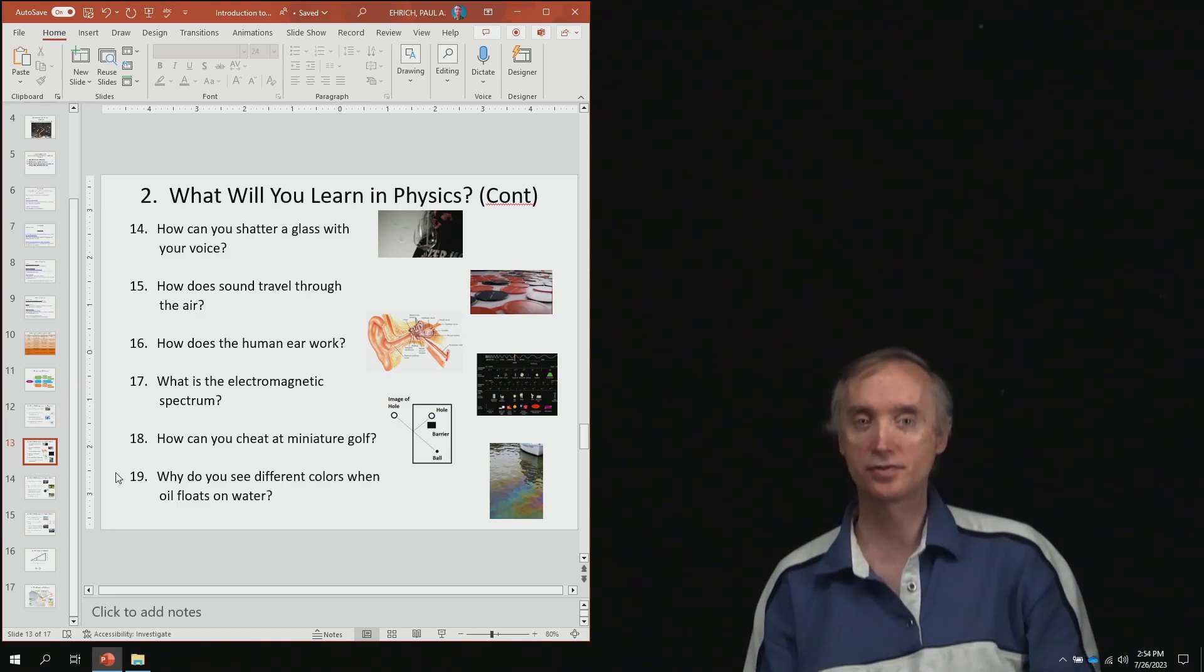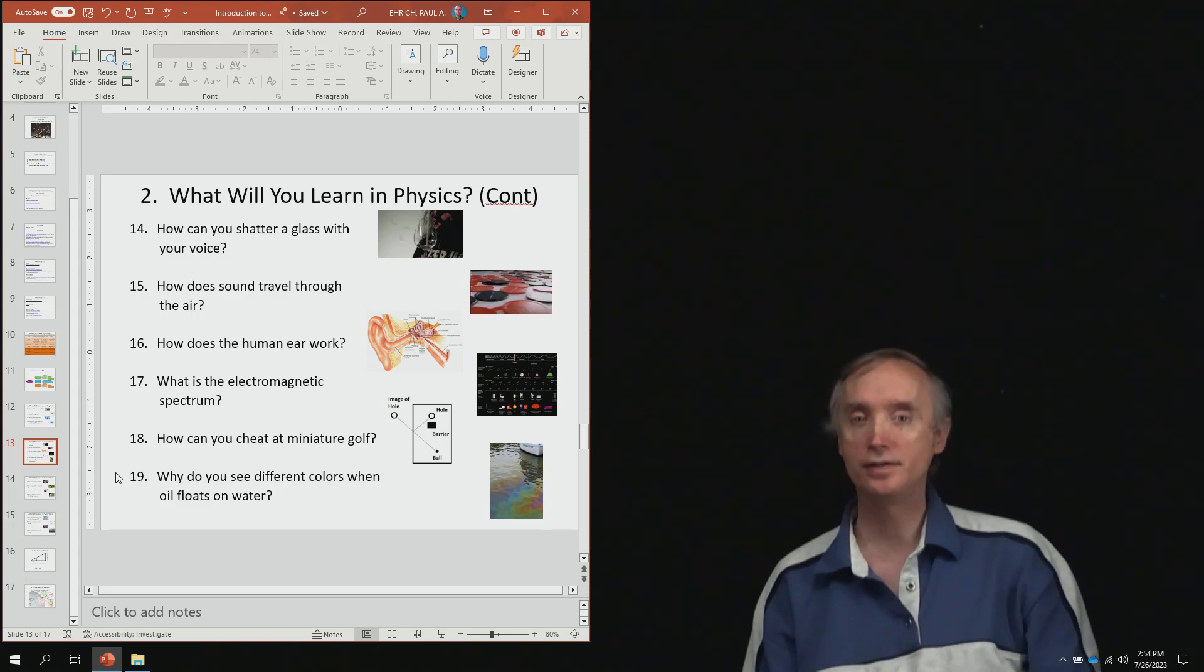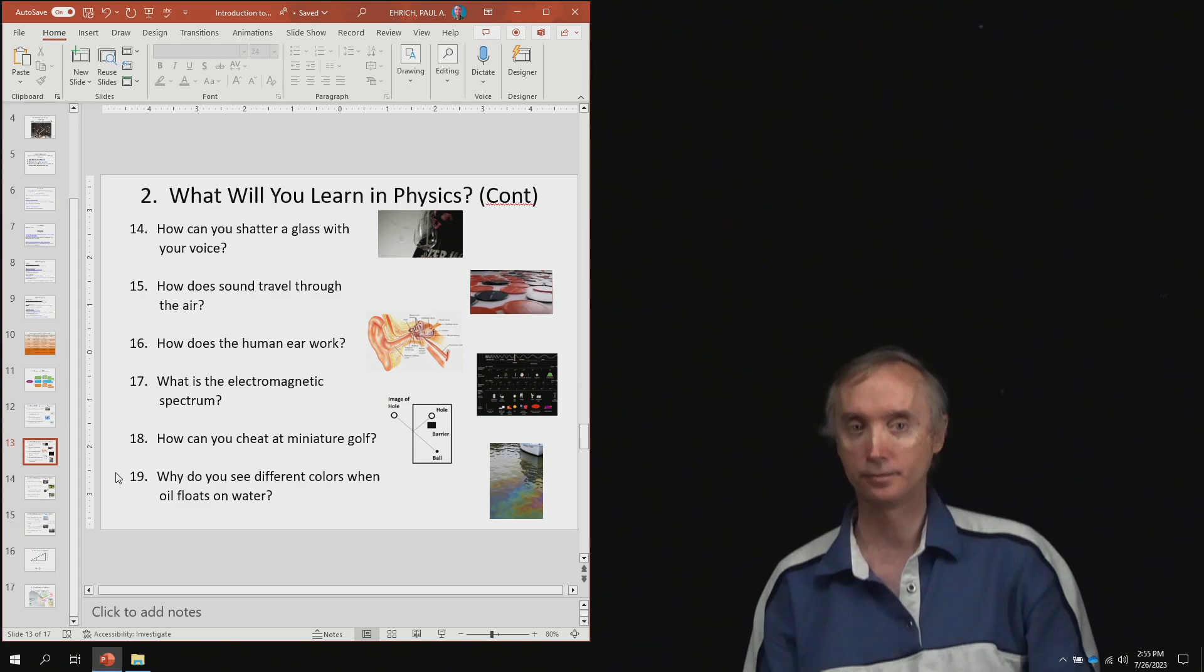So this is assuming that you've got a mirror. From lesson number 19, why do you see different colors when oil is floating on top of water?